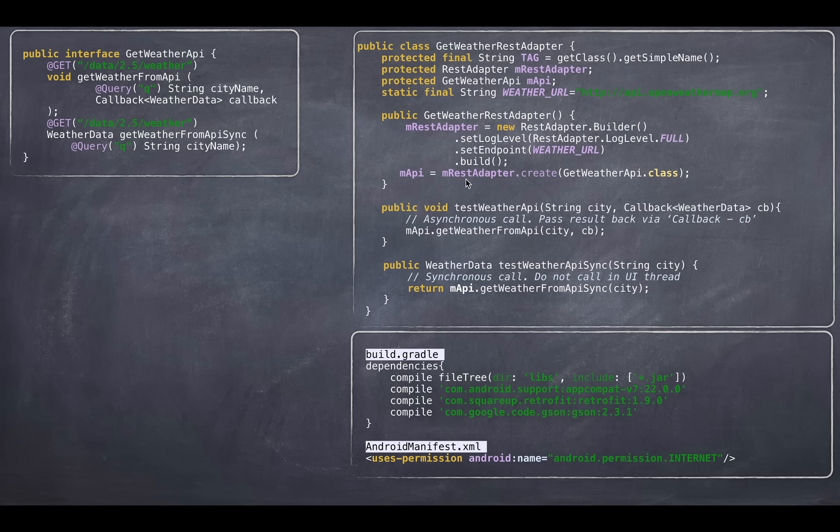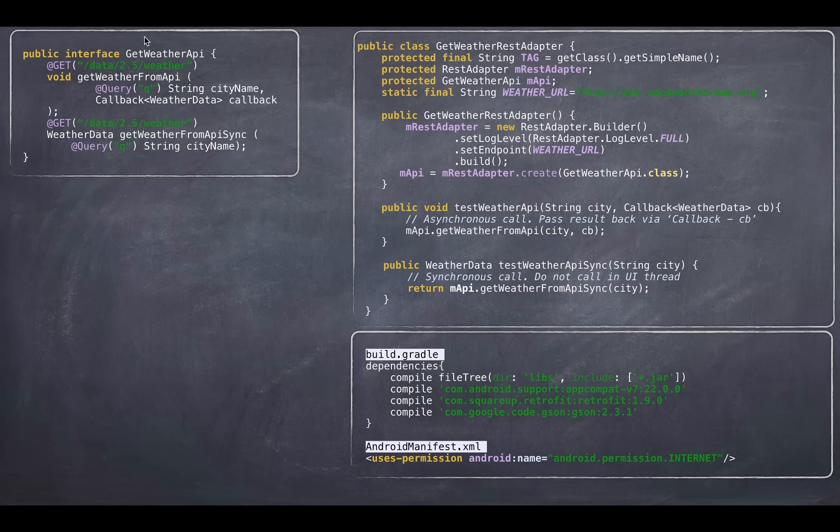Creating is very simple. Look at this adapter dot create and give it what your class is. And it will create that for you. So now using this adapter, you can access your APIs.